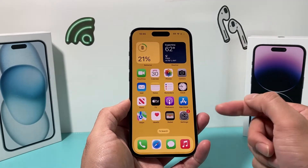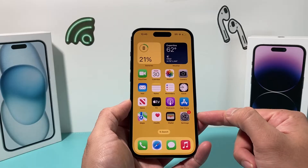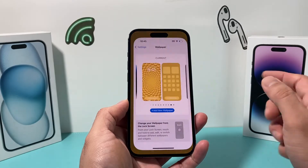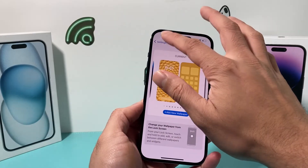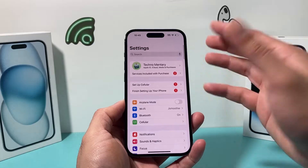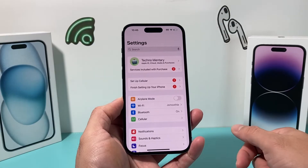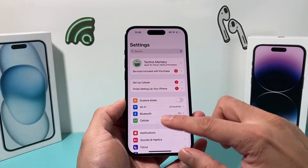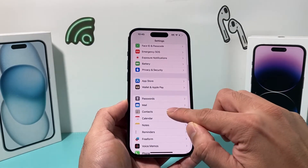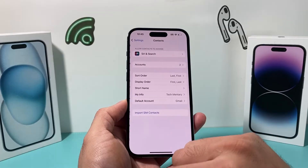So the first thing is you're going to locate your Settings app on your iPhone. Open up the Settings app, and once you open it up, you'll probably be on a prompt like this. Then go down to your Contacts setting.